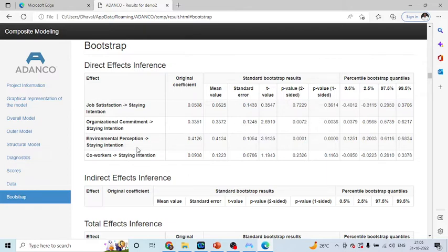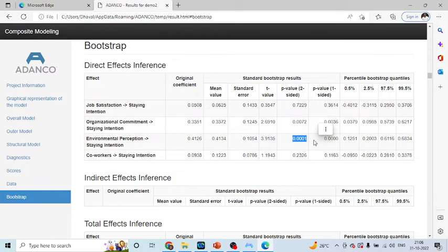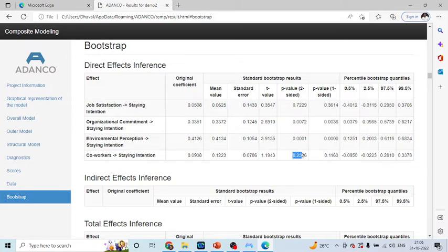Environmental perception is affecting the staying intention of an employee. Its p-value is less than 0.05 and that's the reason it is significant. Behavior of the co-worker is not affecting the staying intention of an employee because the p-value is more than 0.05.